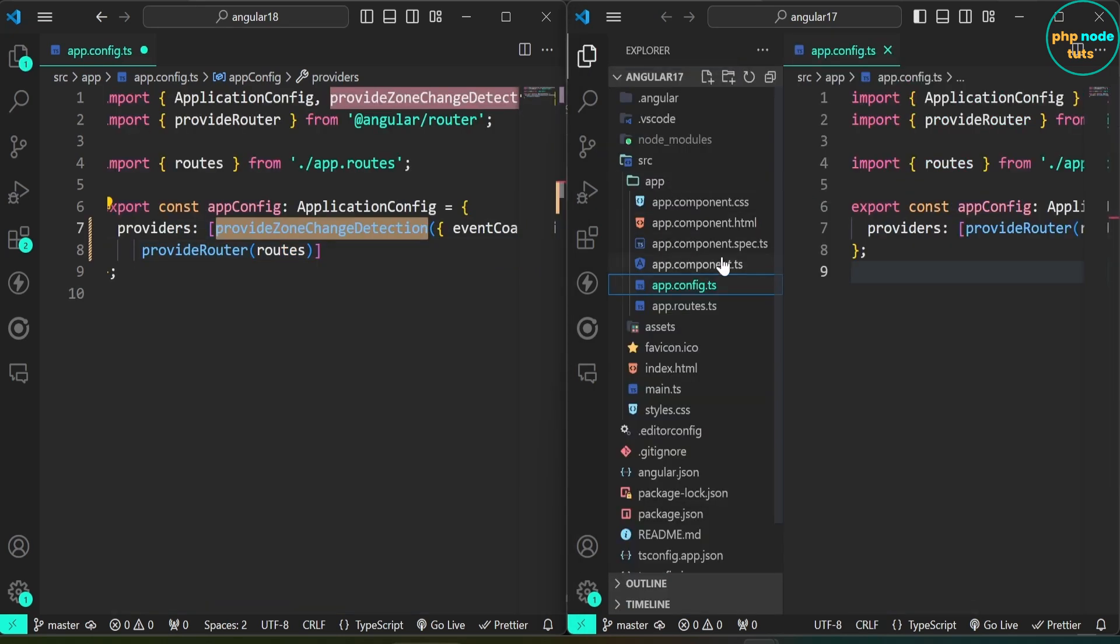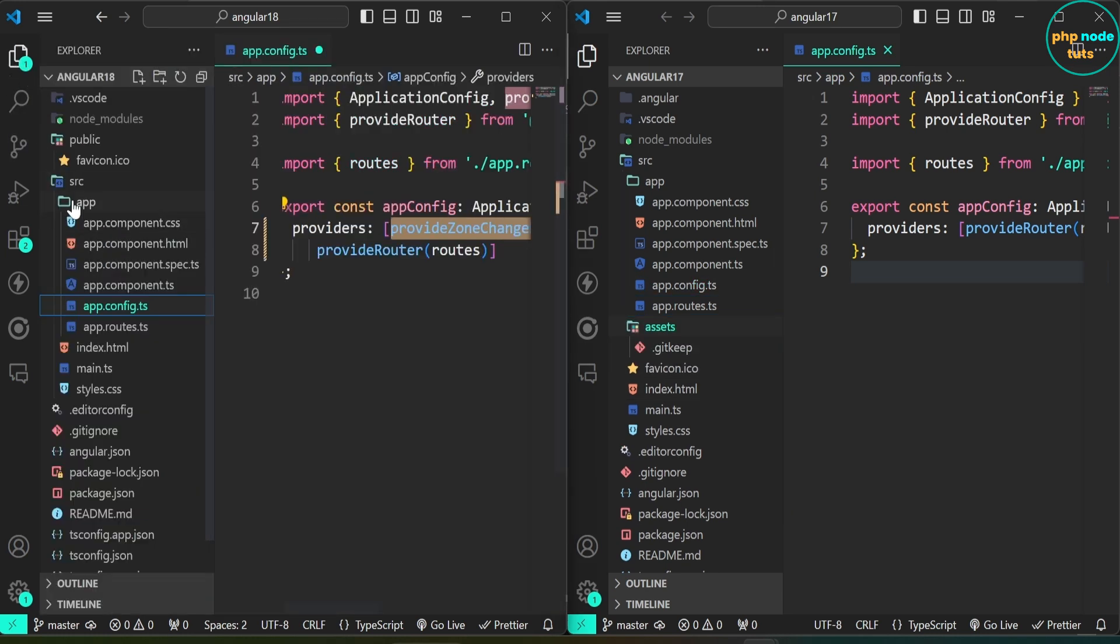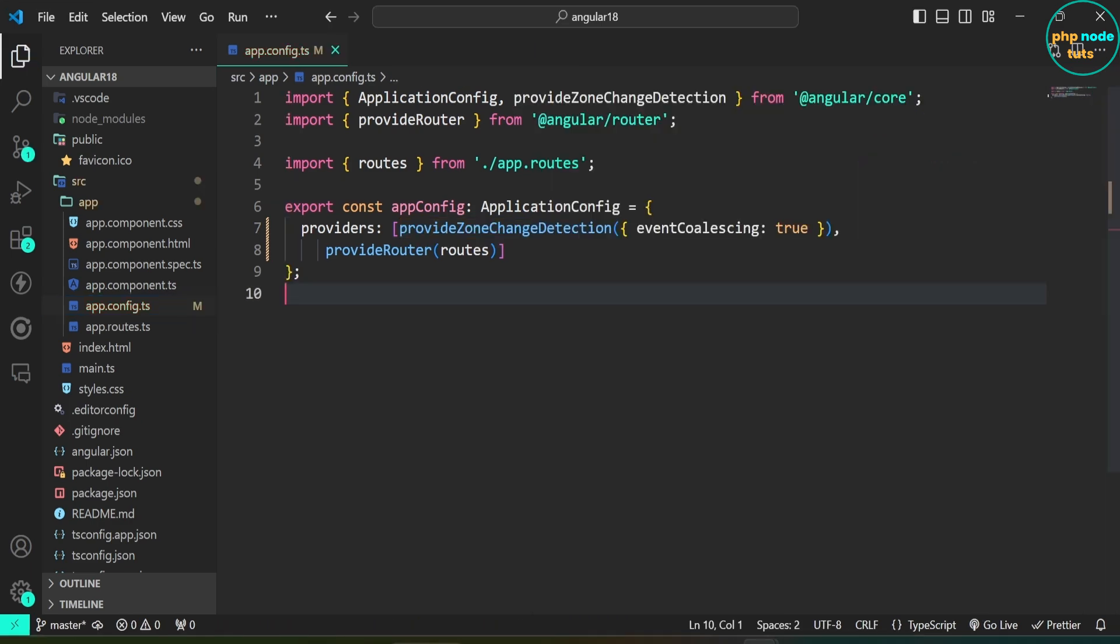In Angular 17, you can see there is an assets directory in the src folder. In Angular 18, the assets directory is removed from the src folder and a public directory is added in the root directory.